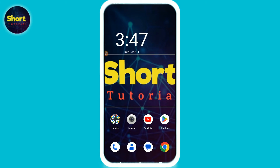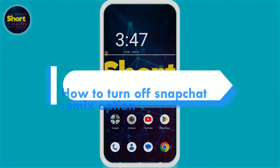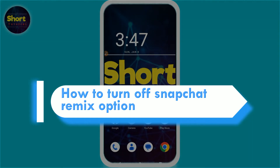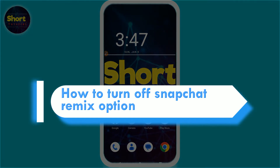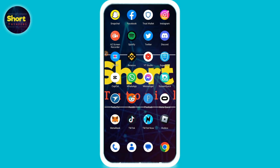Hi, welcome back to the show tutorial. In this video I will teach you how to turn off the Snapchat remix option. Watch this video till the end, and if this video really helps you out, do subscribe to my channel. Let's start the video.